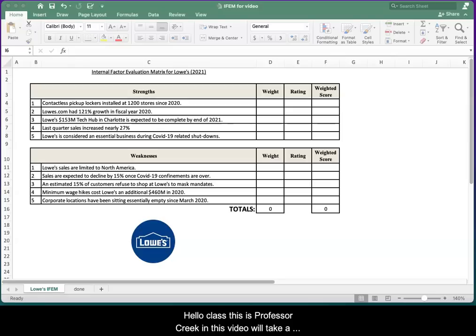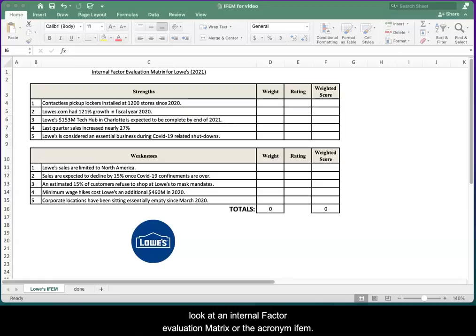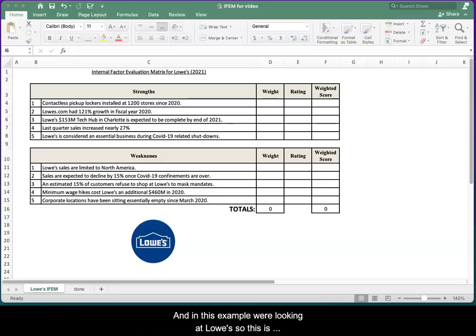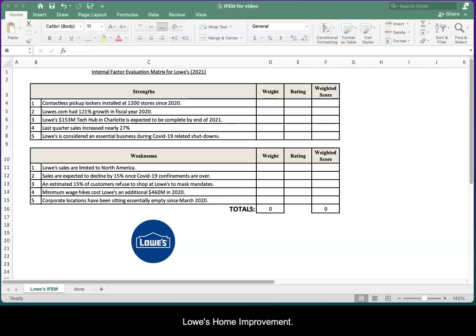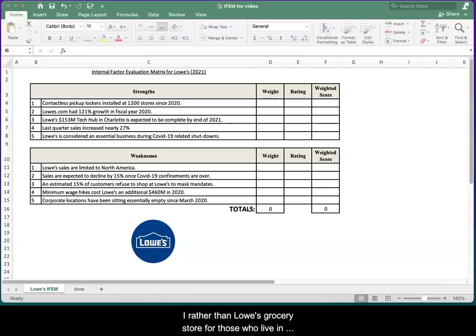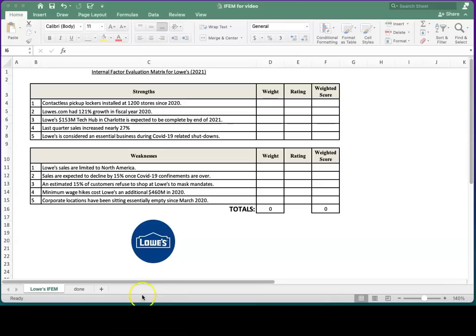Hello class, this is Professor Creek. In this video we'll take a look at an Internal Factor Evaluation Matrix, or the acronym IFEM. In this example we're looking at Lowe's, so this is Lowe's home improvement rather than Lowe's grocery store. For those who live in Boone, we always have to differentiate the two. So we're in the home improvement industry.